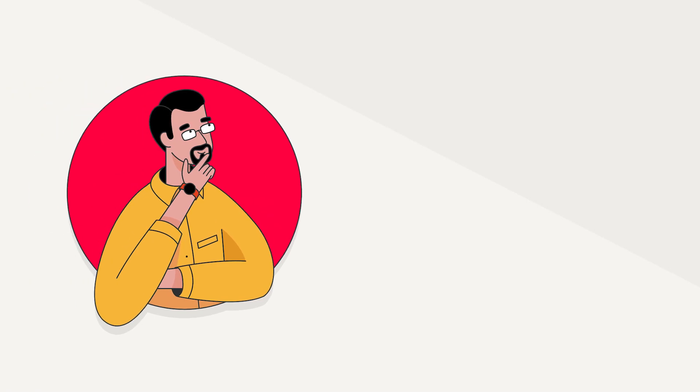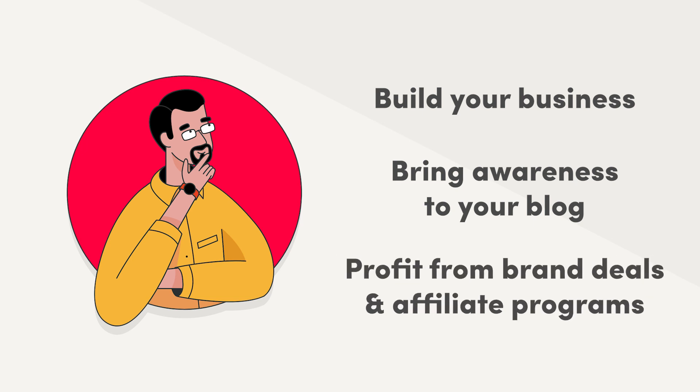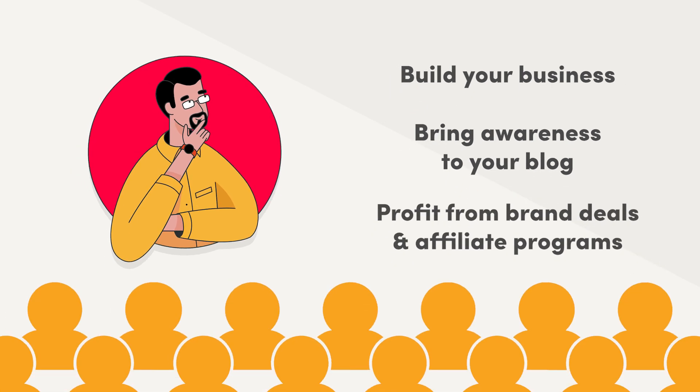Social media is a great place to build your business, bring awareness to your blog, profit from brand deals and affiliate programs, among other things. But to do all that, you need an audience.